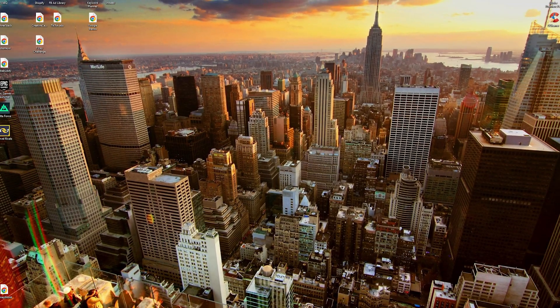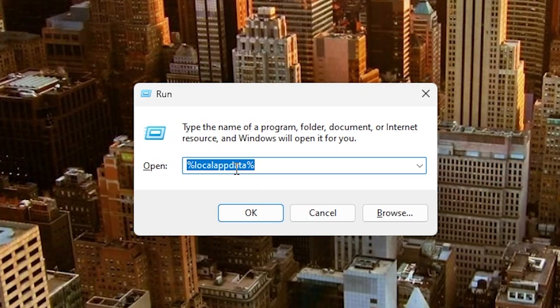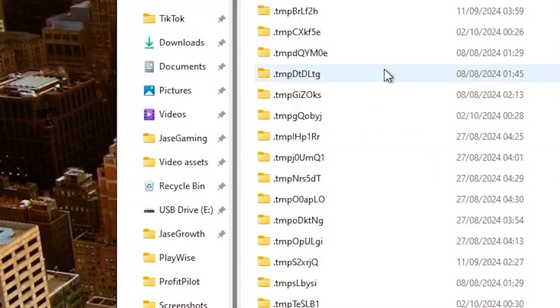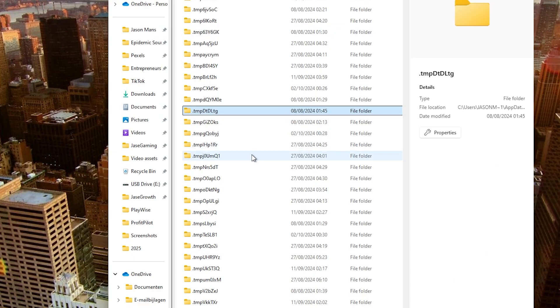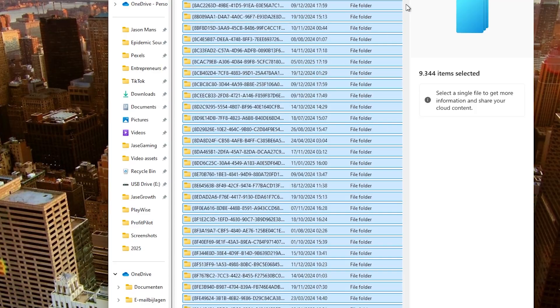An extra step that you could take to try and fix Fortnite is to go to the search bar again, type Run, and this time type %temp% and press OK. You're going to press Ctrl+A to select all your files and delete them.